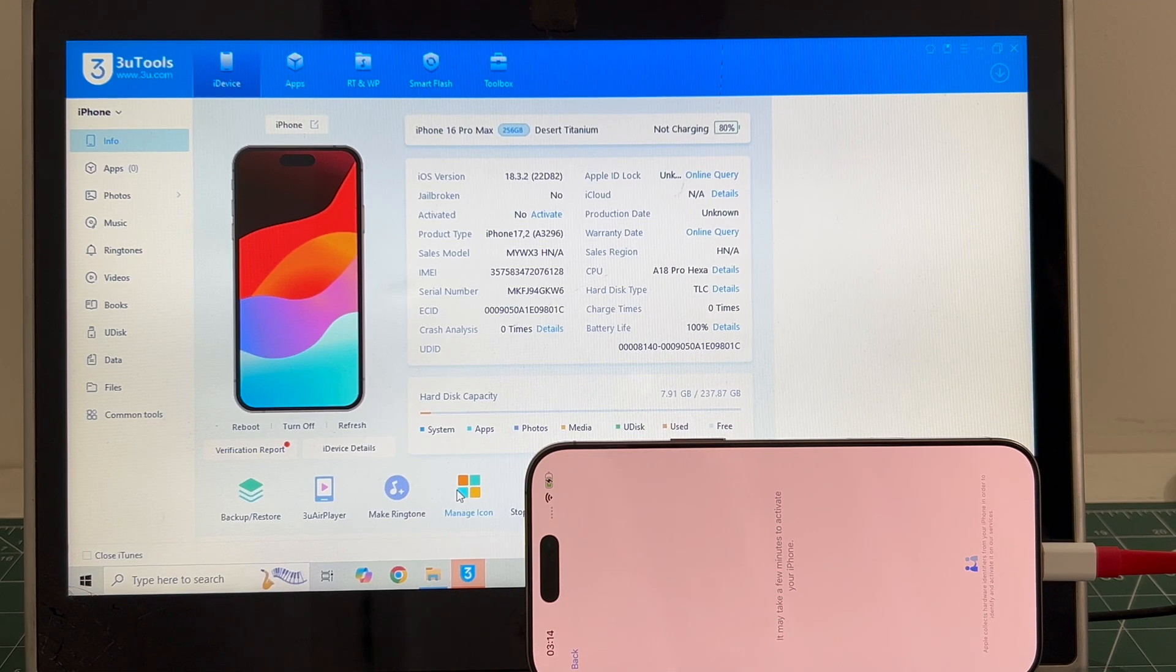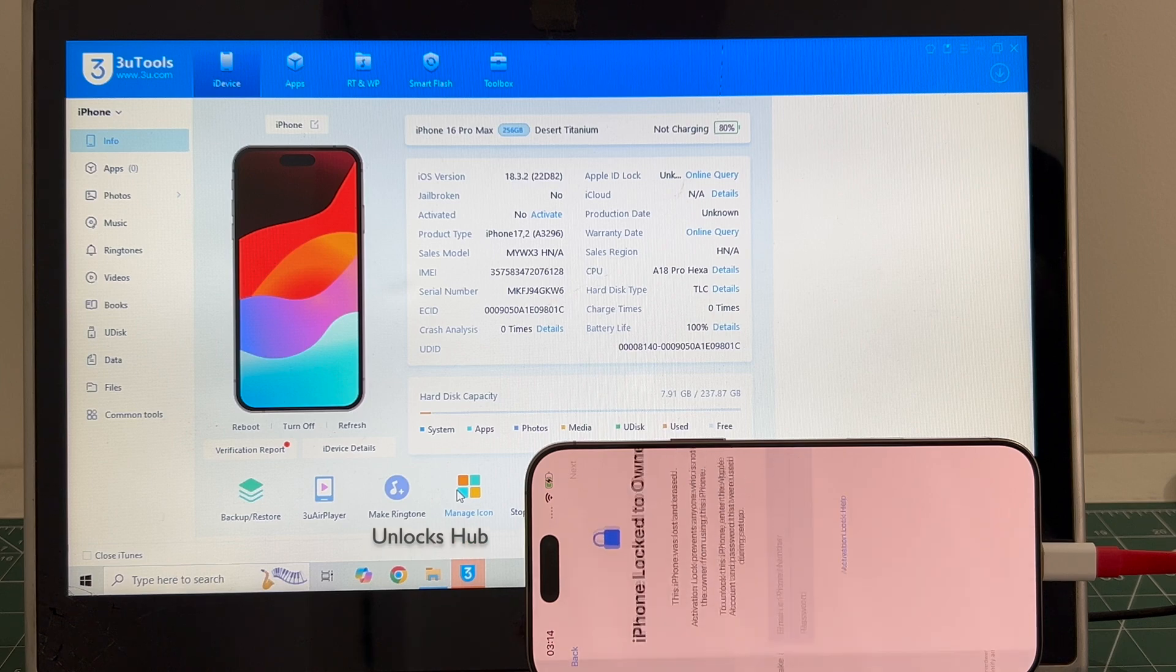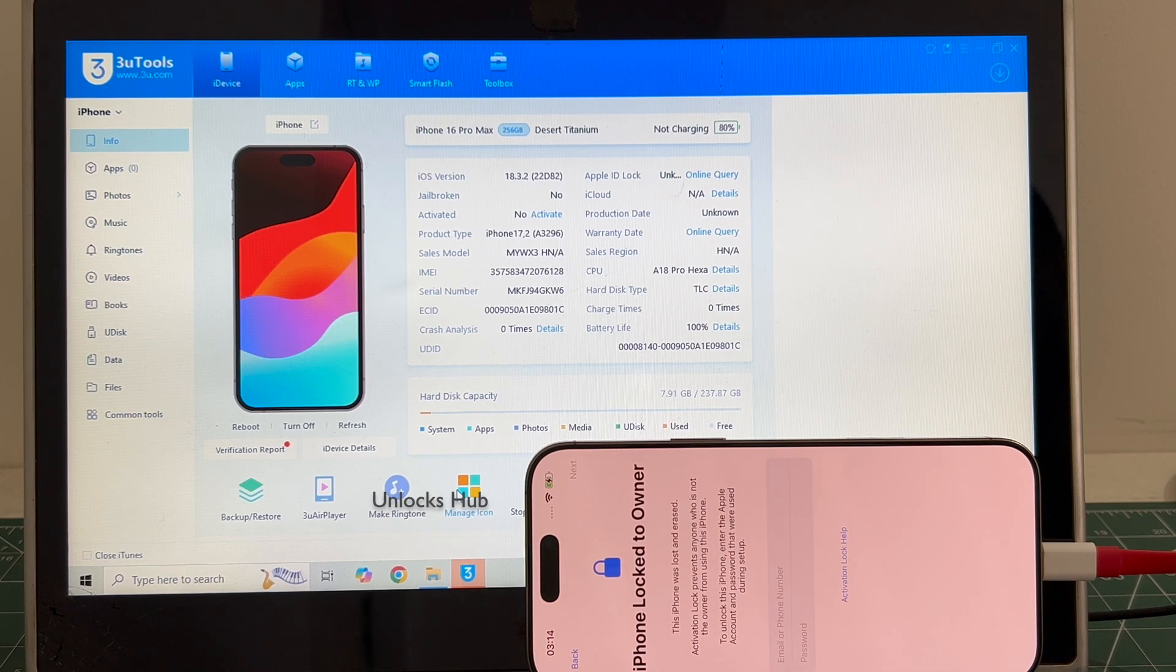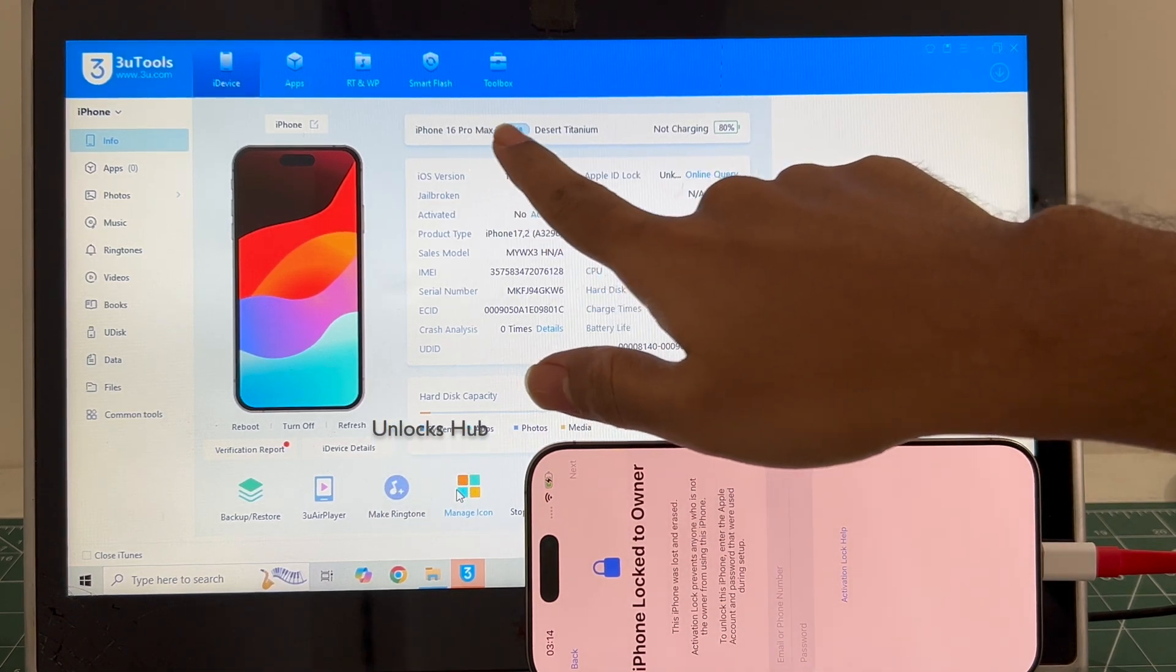Hello and welcome to channel Unlocks Hub. Today in this video I'll be showing you how to remove iCloud lock or activation lock permanently on an iPhone 16 Pro Max.